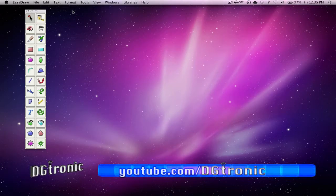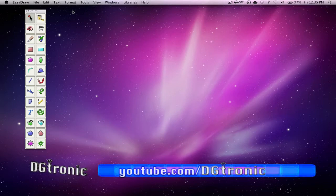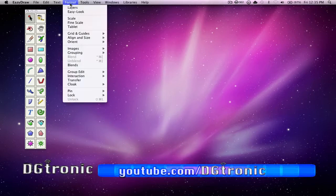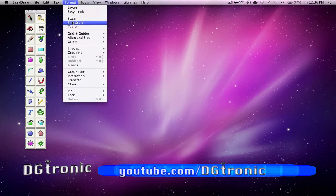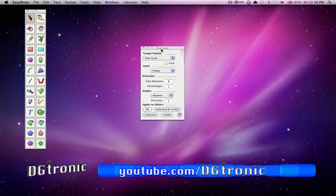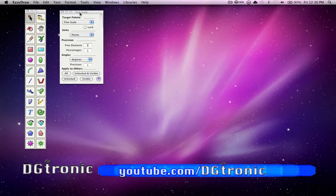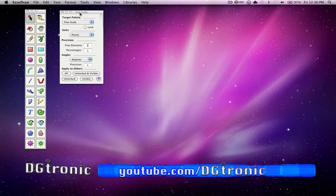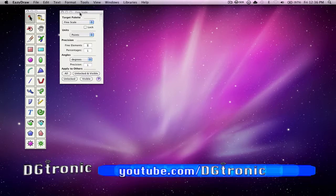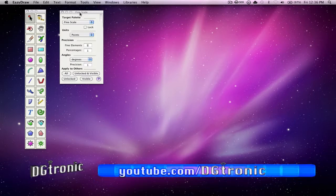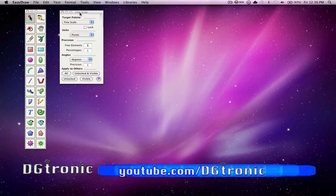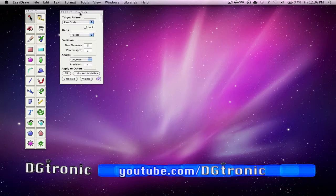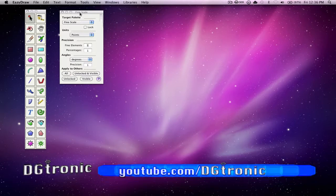There is a master fine scale palette on EasyDraw and you can find it by going to Format and clicking on Fine Scale. This provides a formal user interface for these settings. Normally, you will not need to use this palette. Most users will get along fine with simple clicks of the units button on the individual palettes.